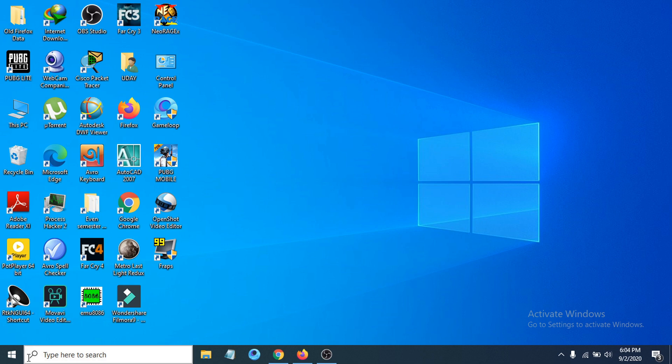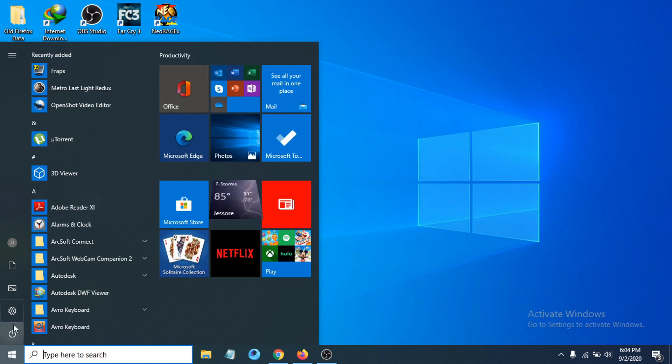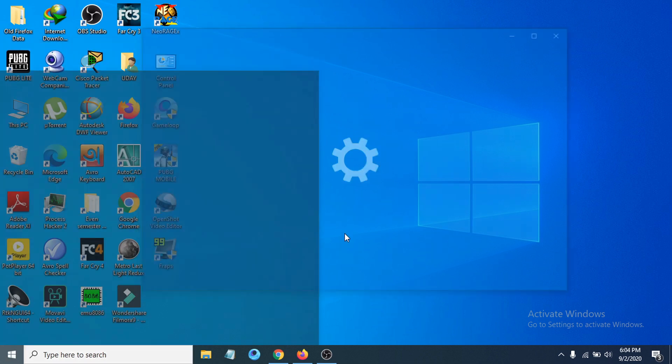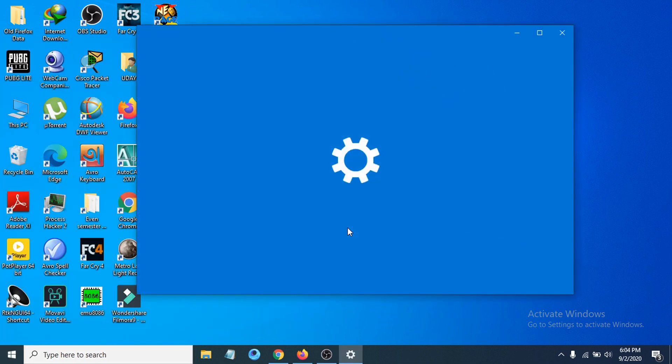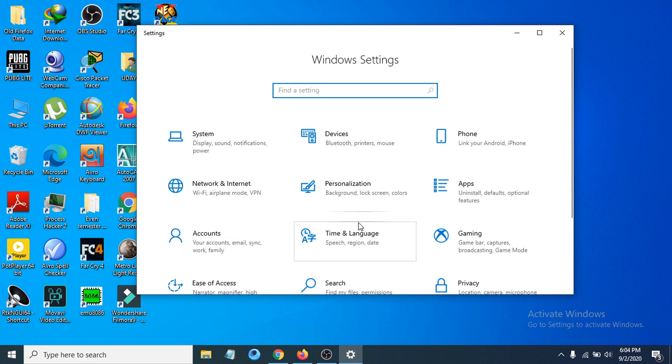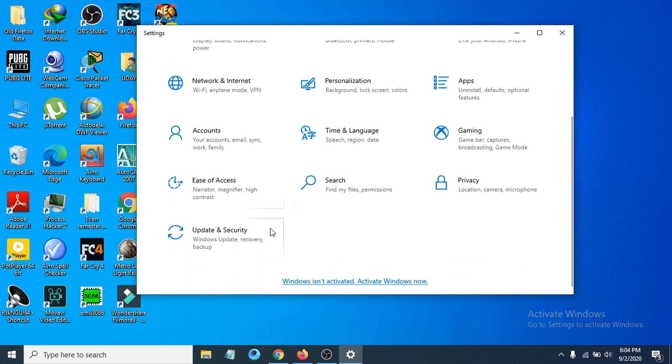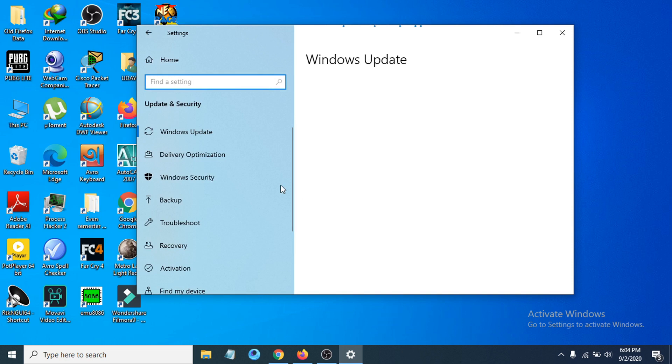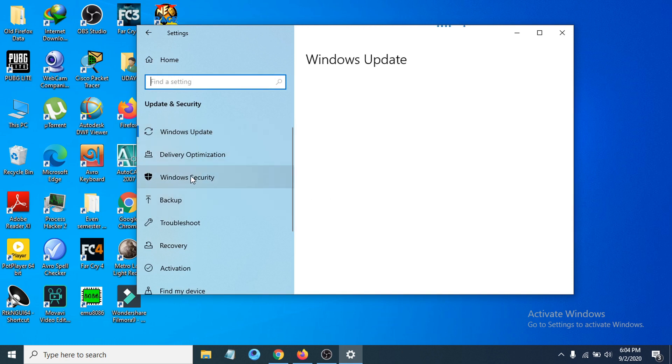First of all, you just have to go to the Start menu, go to Settings option, and then go to Update and Security. Then you can see there's an option called Windows Security, so click that.